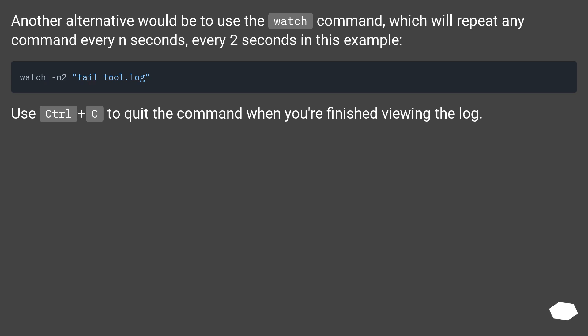Another alternative would be to use the watch command, which will repeat any command every n seconds, every 2 seconds in this example. Use Ctrl+C to quit the command when you're finished viewing the log.